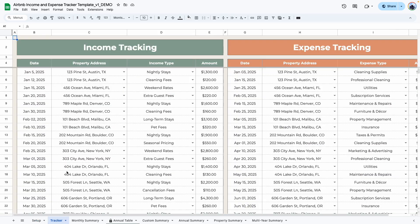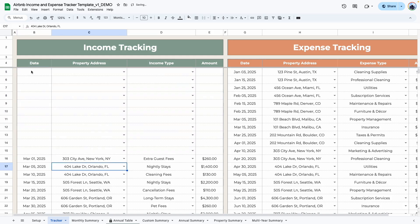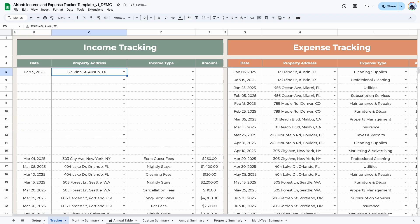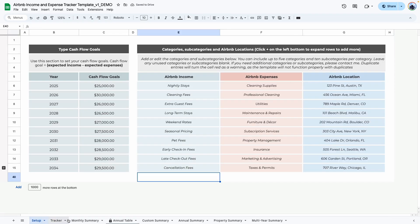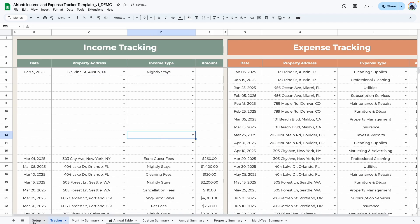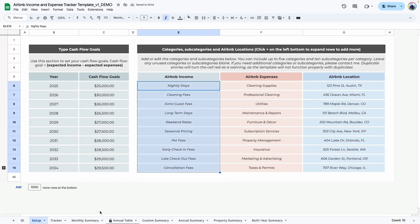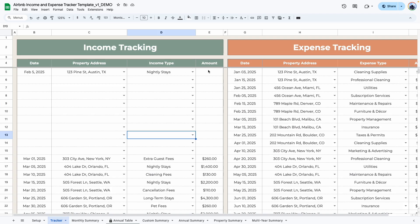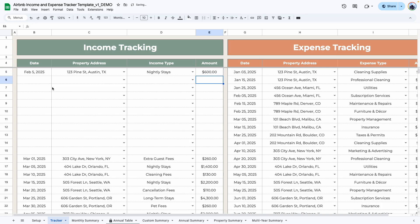The next tab is the tracker tab. This is where you would add in all of your income and all of the expenses for your Airbnb. To add the date just double-click, select the date, click on the drop-down to select the property — remember you will add your property in the setup tab. Select the income type, which you would have already added in your setup tab, and here you will type in the amount. For example, for nightly stays you earn $600 — go ahead and type that here. You repeat this step every single time you have an income entry.